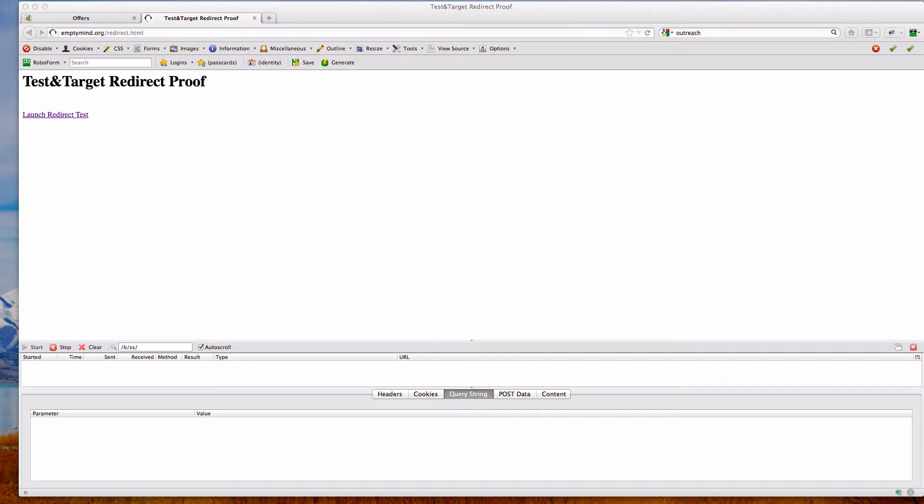Now, this probably isn't the most elegant solution, and it definitely needs to be tested across browsers and for timing issues to make sure that it works in all instances. But at least this gives you an idea of the possibility of what you can do to capture that redirect.